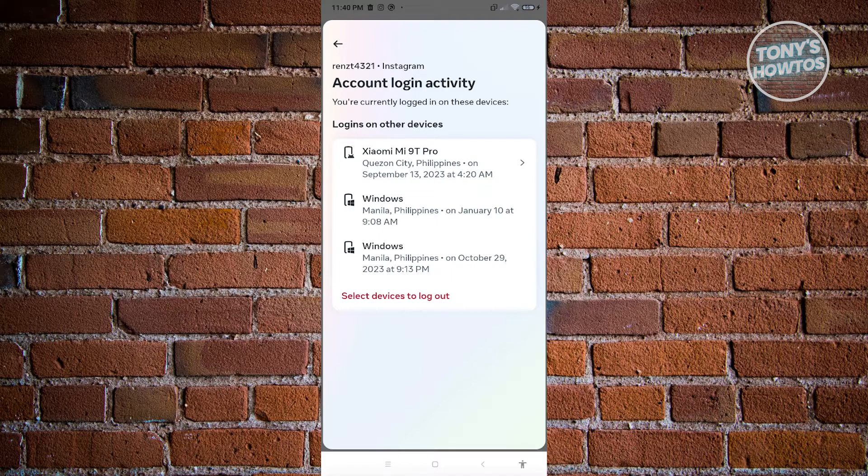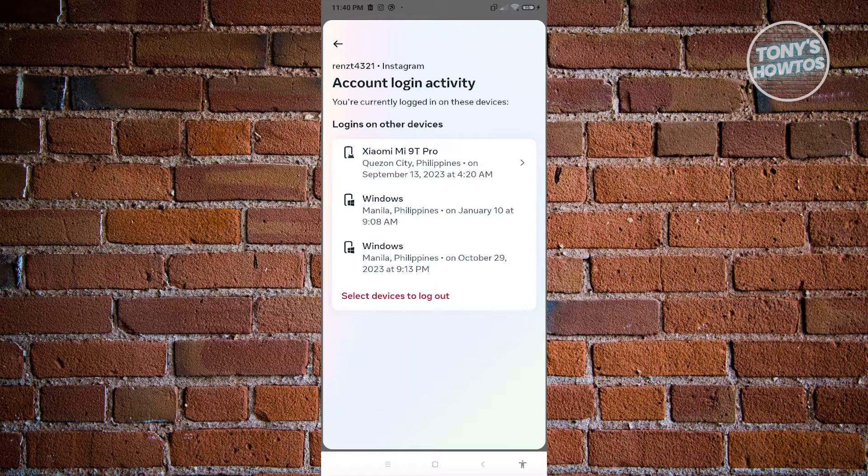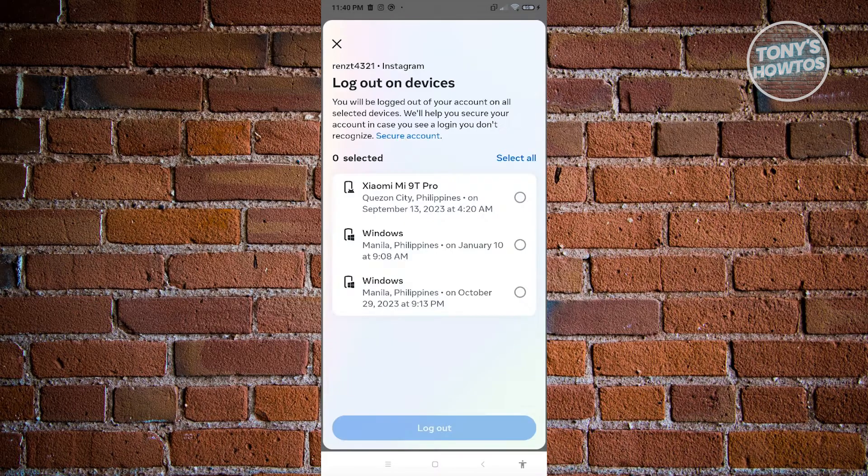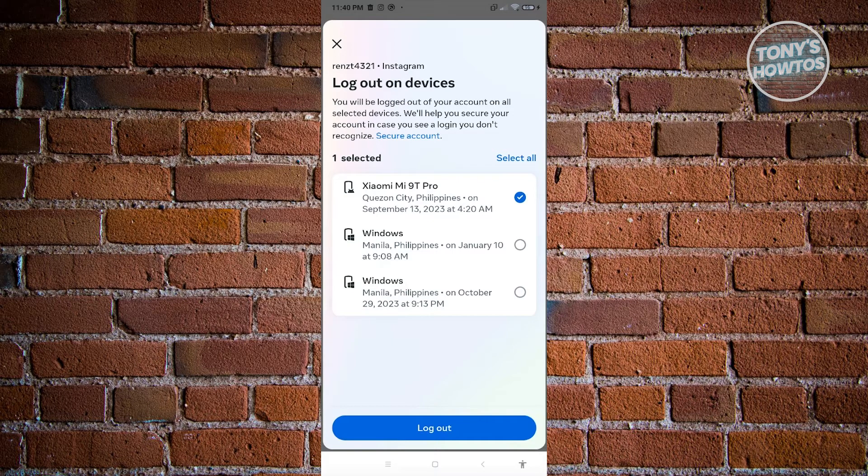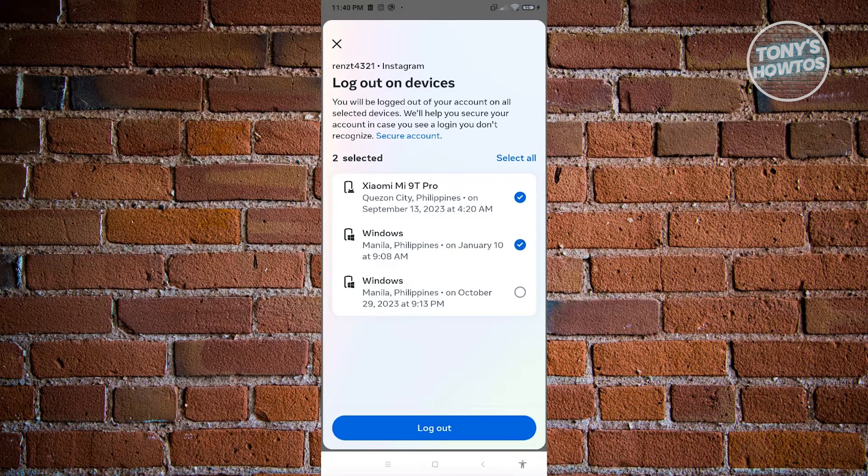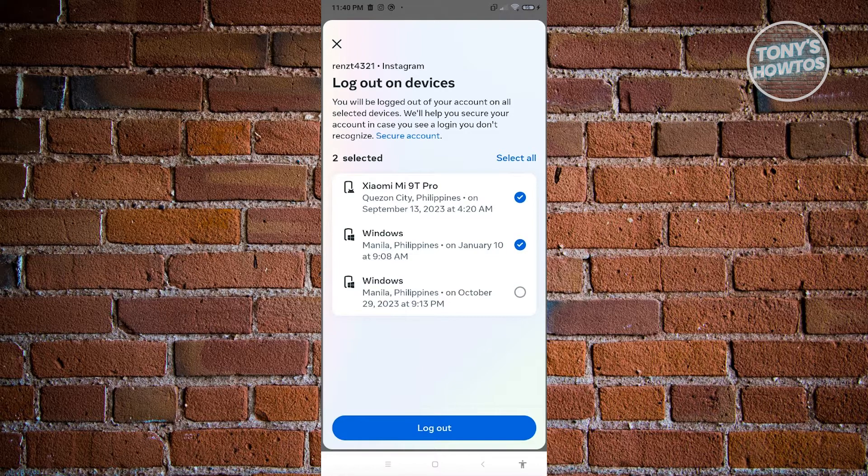Now for you to remove a device, just click on the option that says select device to log out. And from here, just choose the account that you want to log out and just hit on log out and confirm. And you should be able to remove your devices or your account from that specific device.